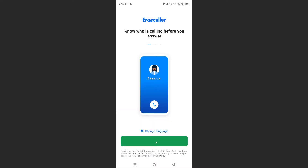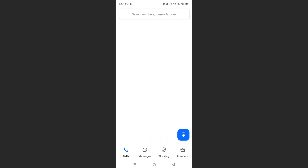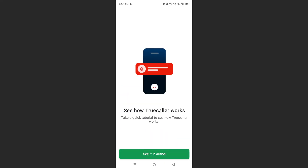And it will restore everything automatically. Right now we're just waiting for Truecaller to restore everything. And once it's done, I'll show you how we can go ahead and access our settings and make sure we're backed up yet again.